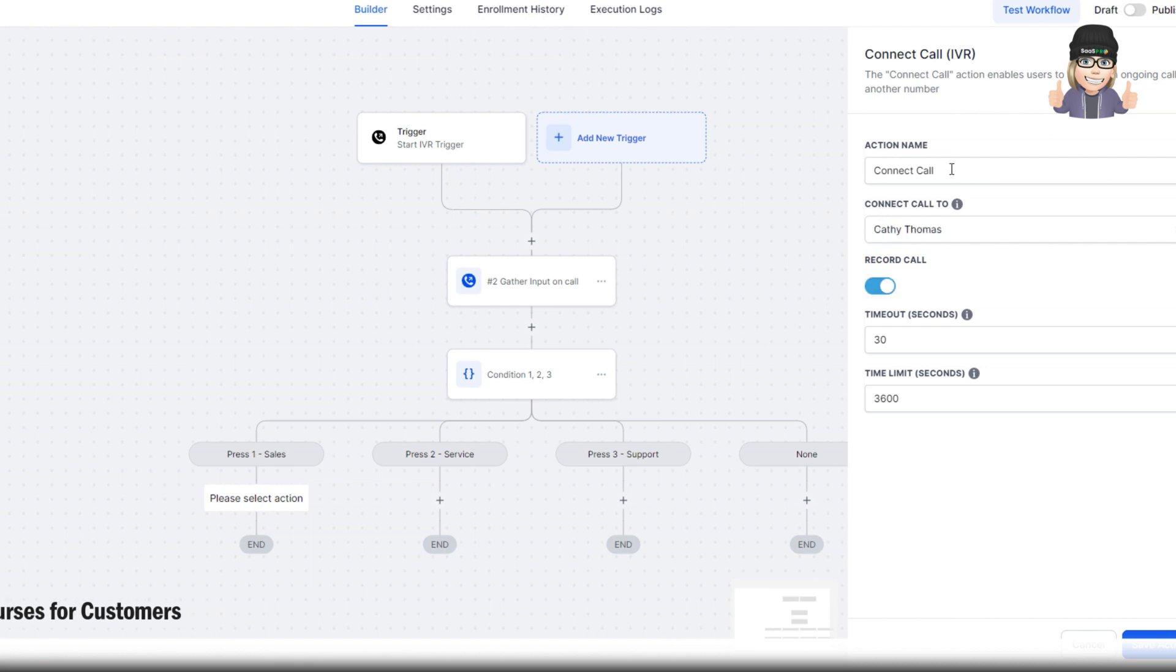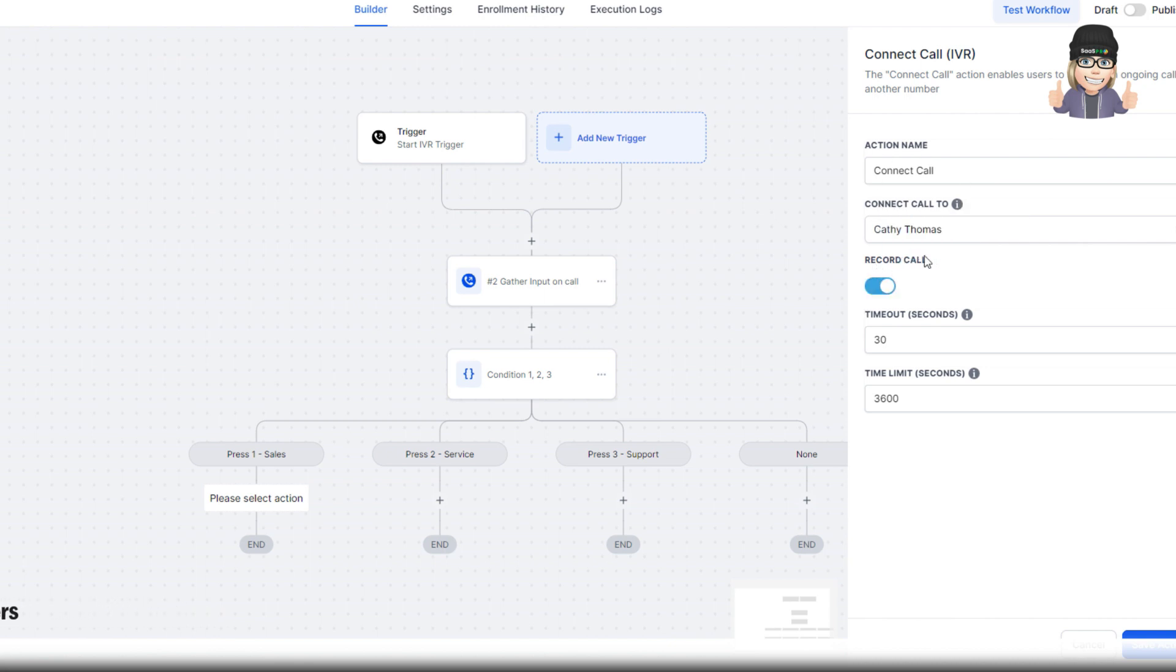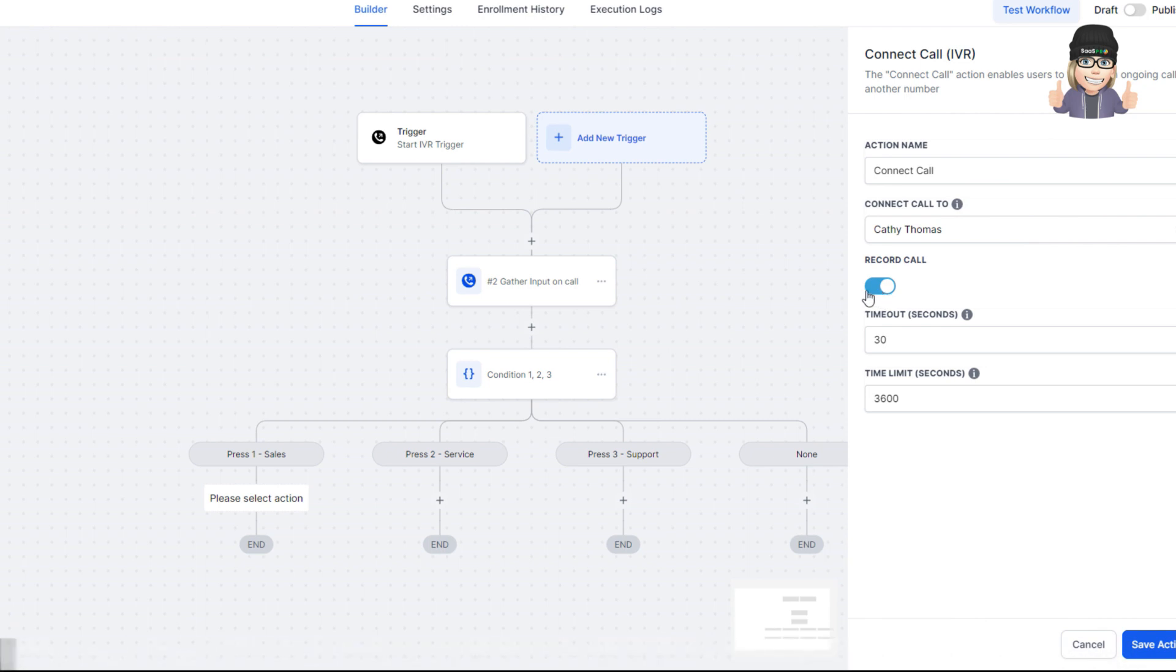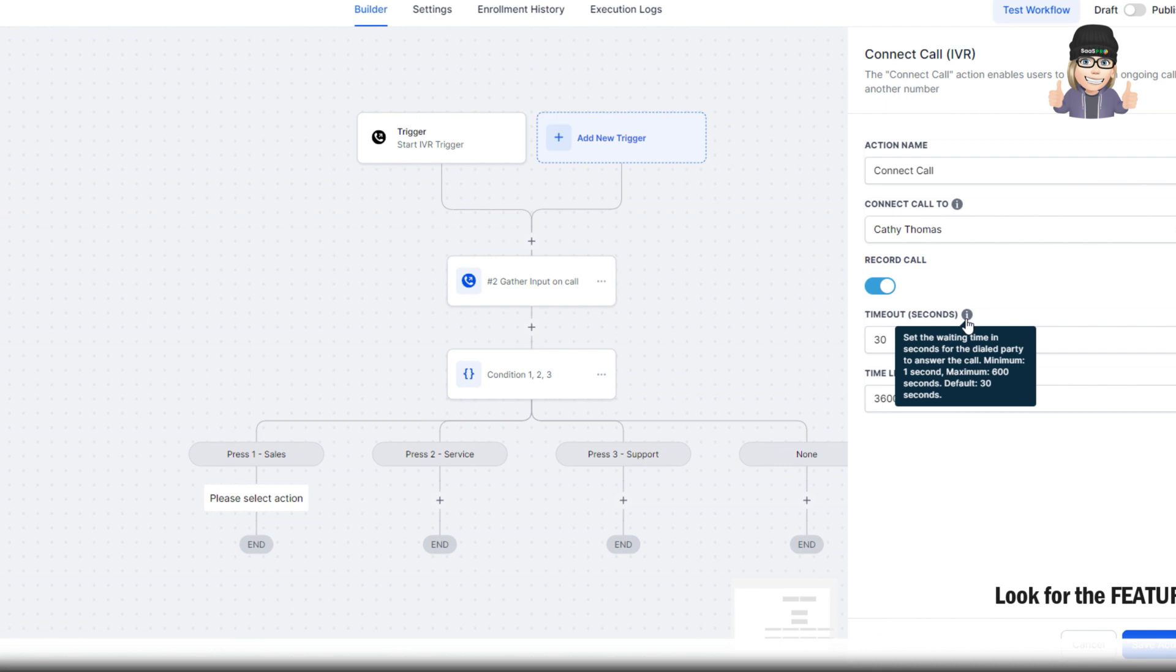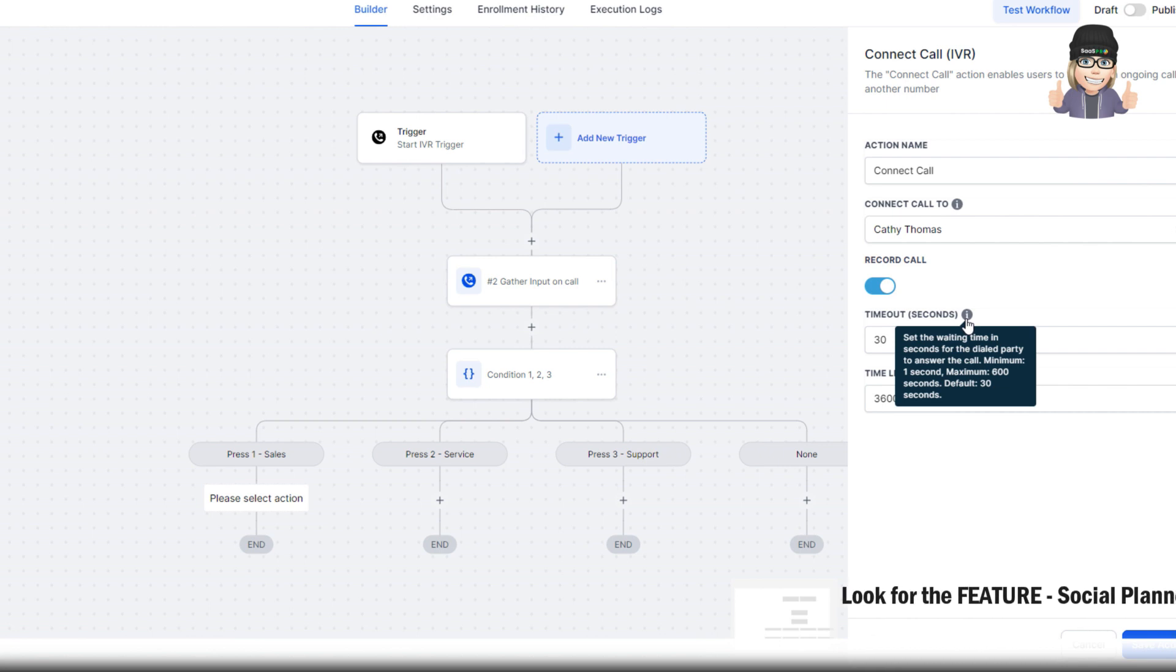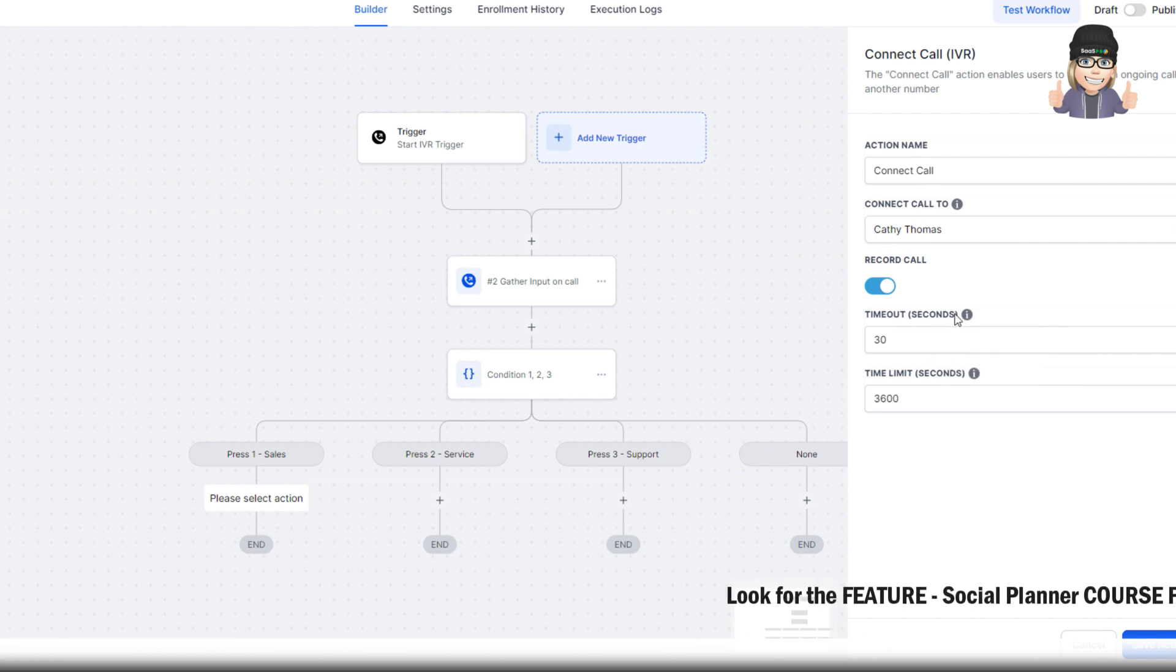And then what you do is you select the specific user to connect the call to. Then you can select record the call or not record the call. And then of course you can set your time out. Set the waiting time and seconds for the dialed party to answer the call. Minimum 1 second. Maximum 60.